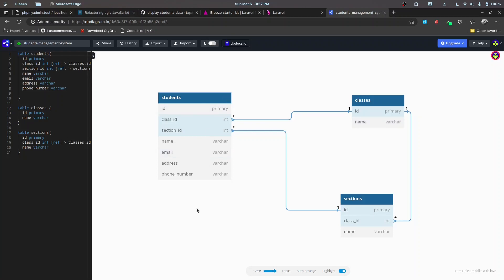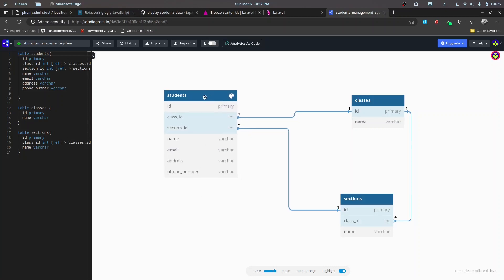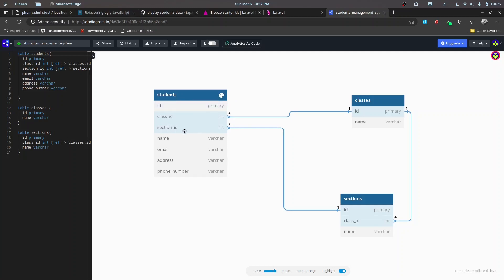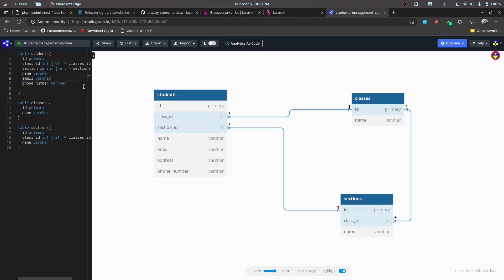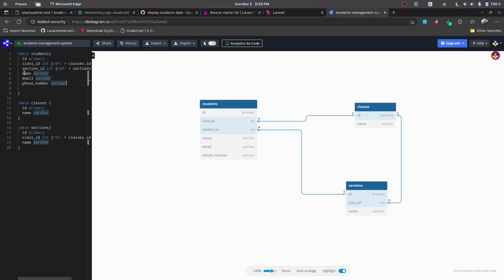Before setting up the migrations and database, I want to give a brief overview about the database structure. We are going to have a student model, and a student is going to belong to a certain class. A class has properties like id and name. A section belongs to a certain class and also has a name. Other than that, students will have name, email, and phone number — keeping it simple for demo purposes.